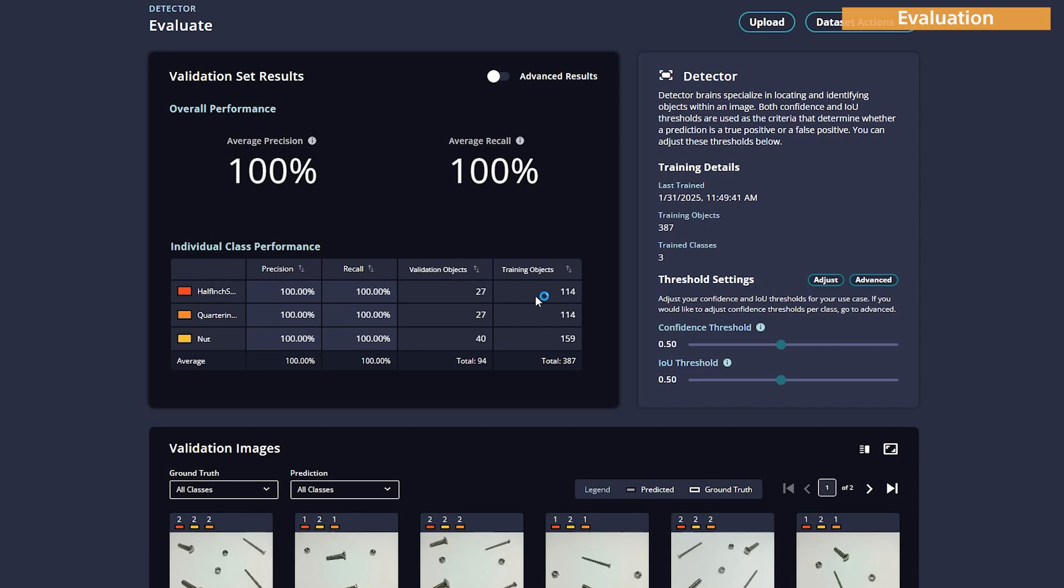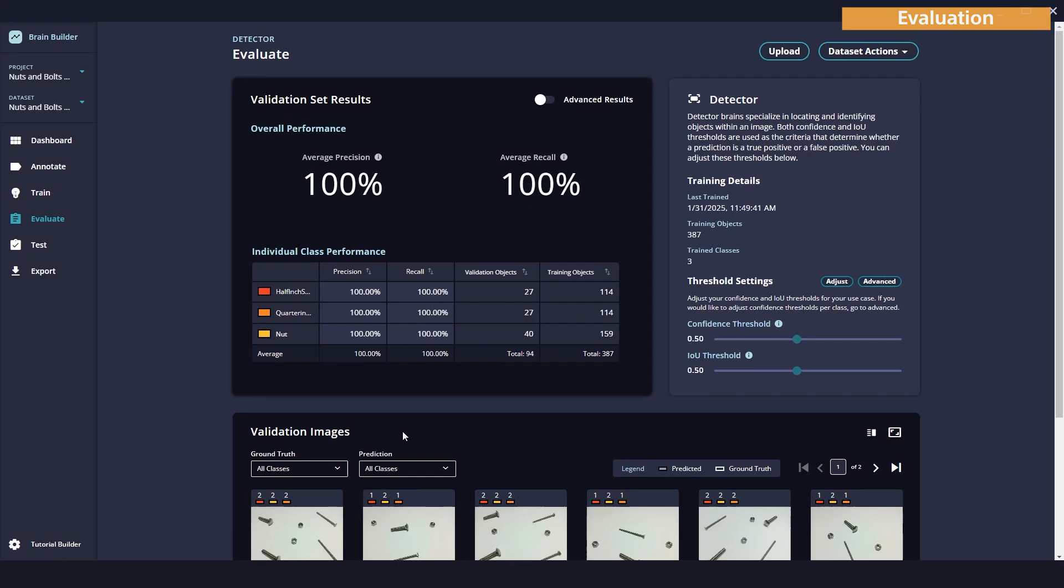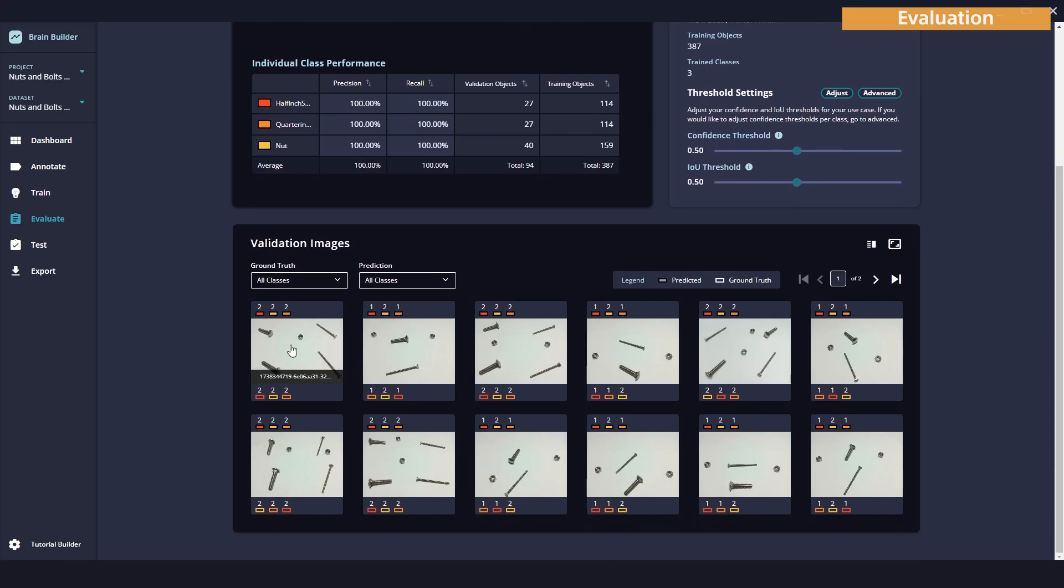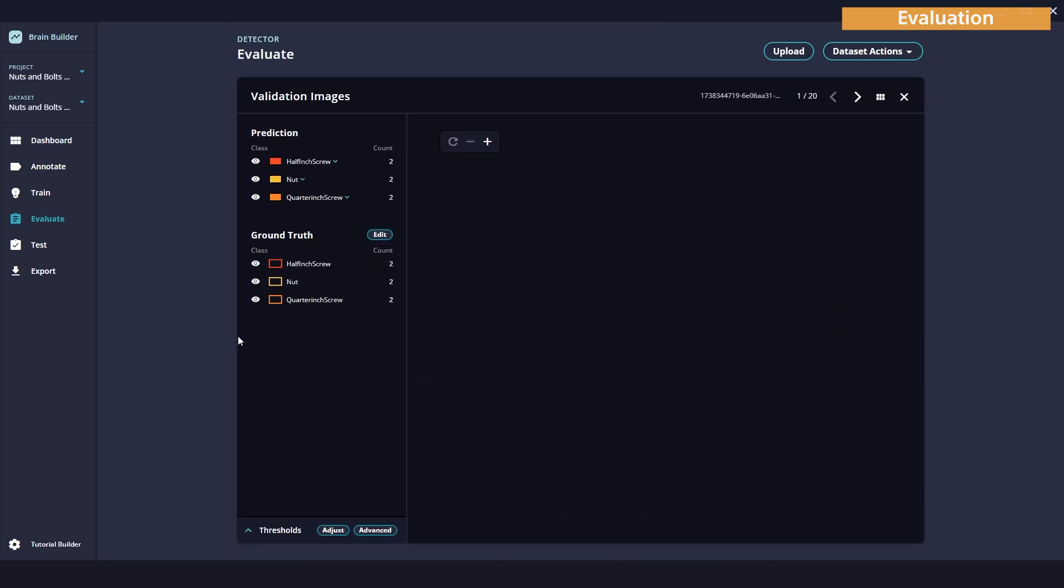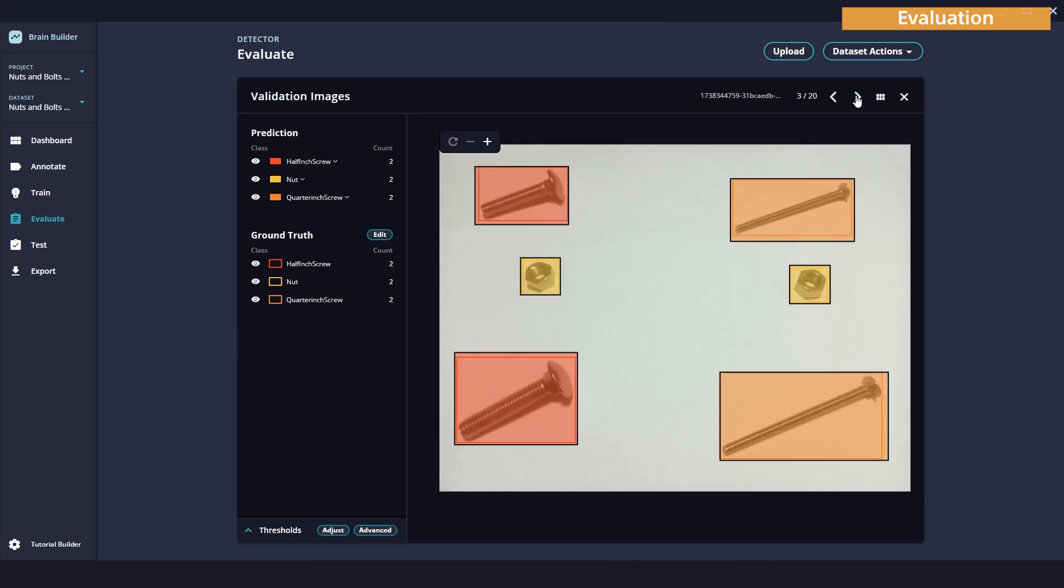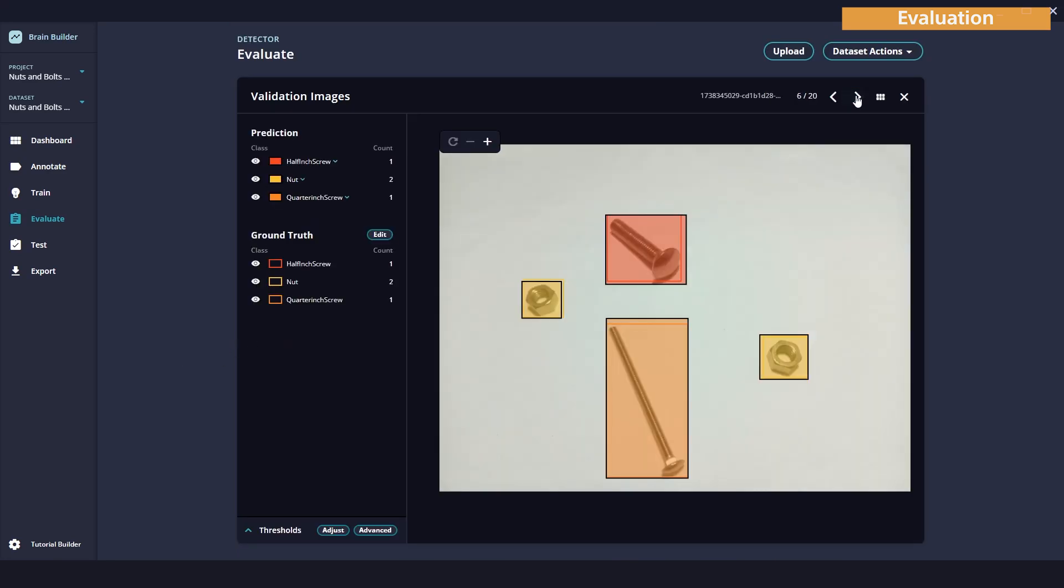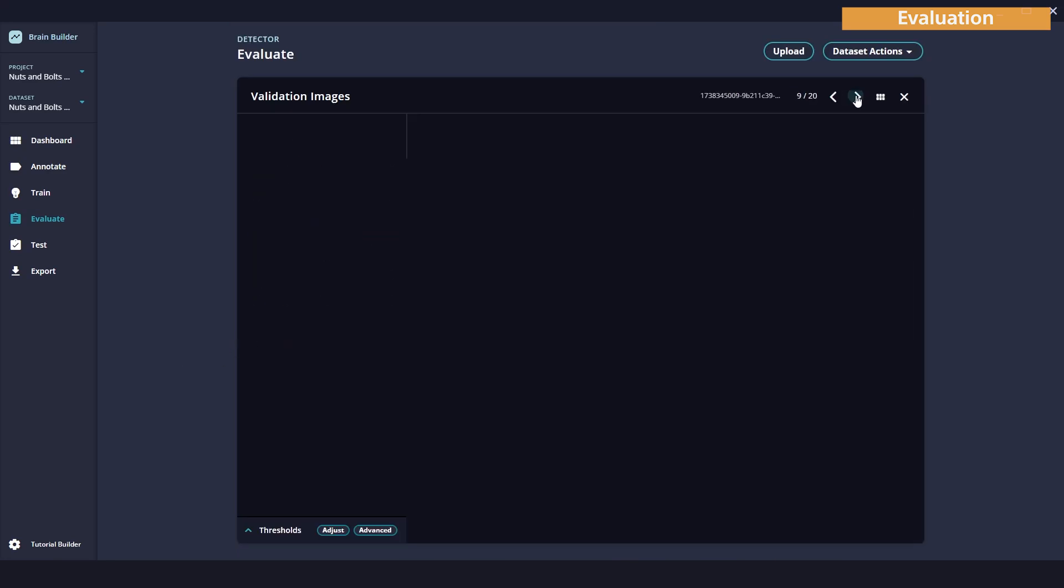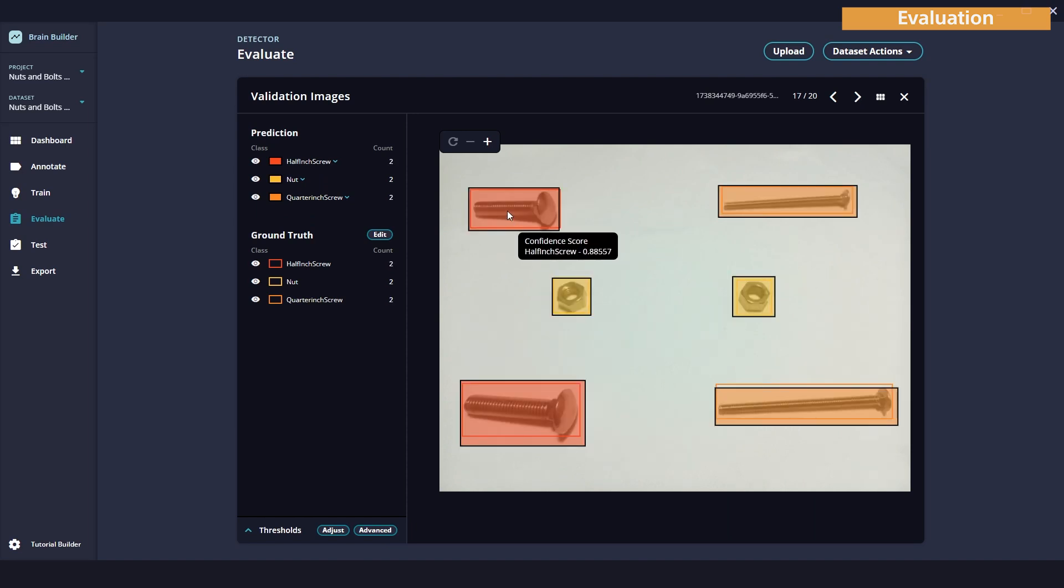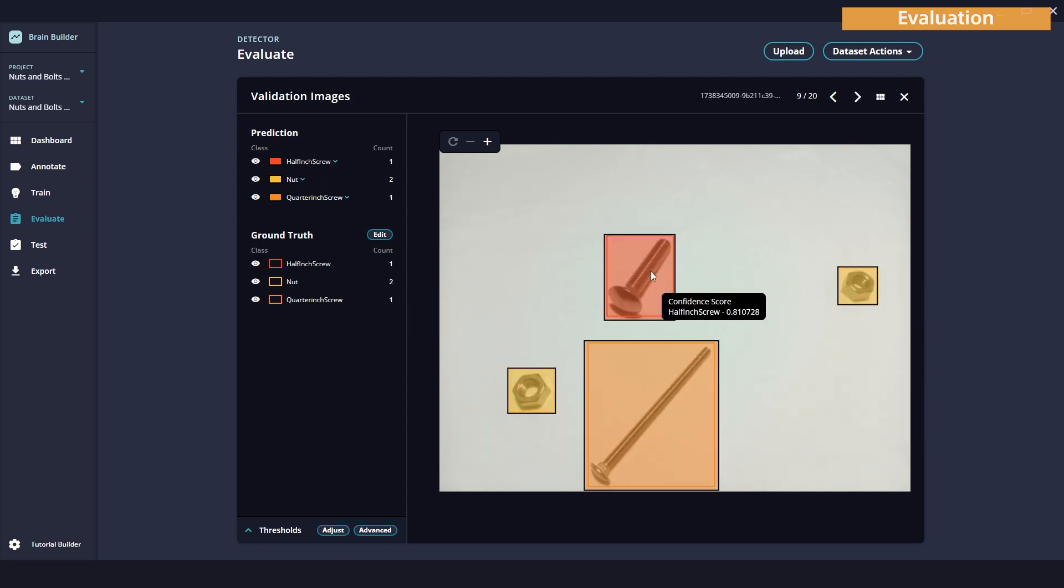Basically, precision tries to answer the question of all the objects I detected, how many are correct? And recall tries to answer the question, of all the objects that exist, how many did I detect? Now let's take a quick look through our data, see how things turned out. And you can see that from our training process, it's pretty good here. I have a pretty high confidence score for all items. I think we're ready here to move on to the next step.